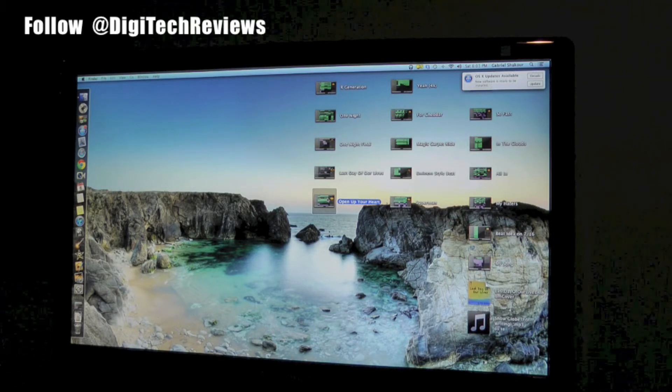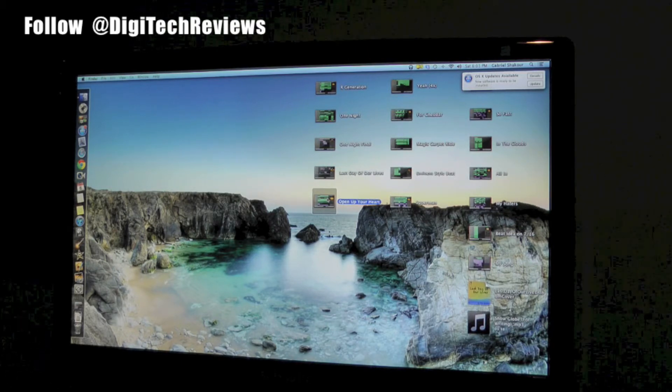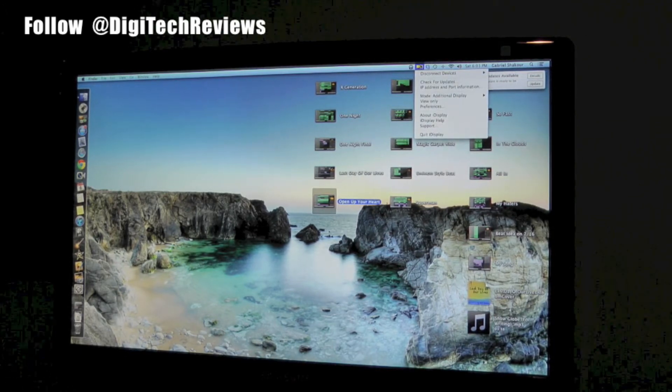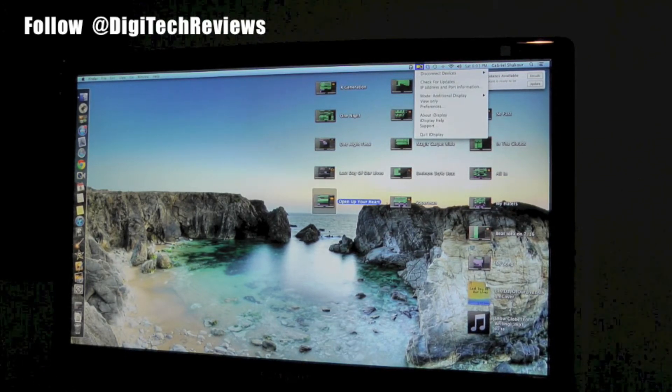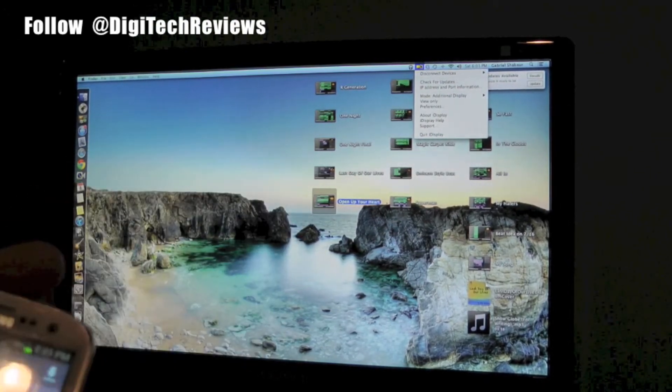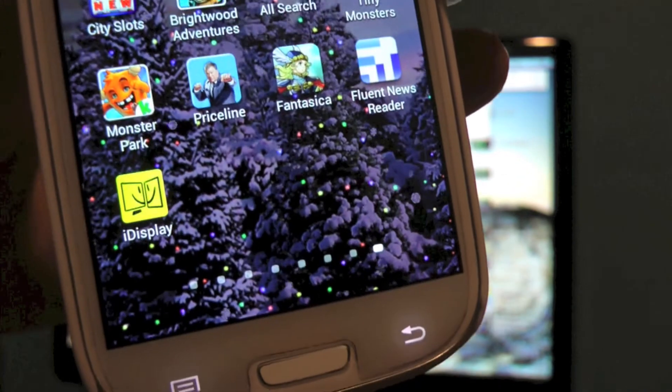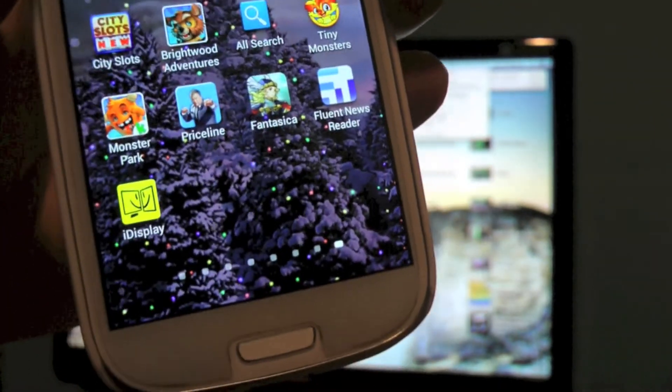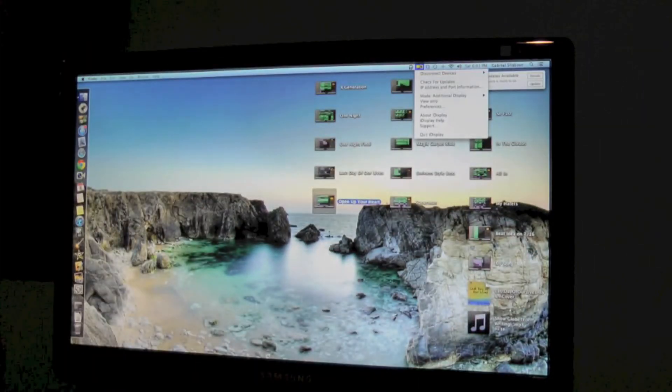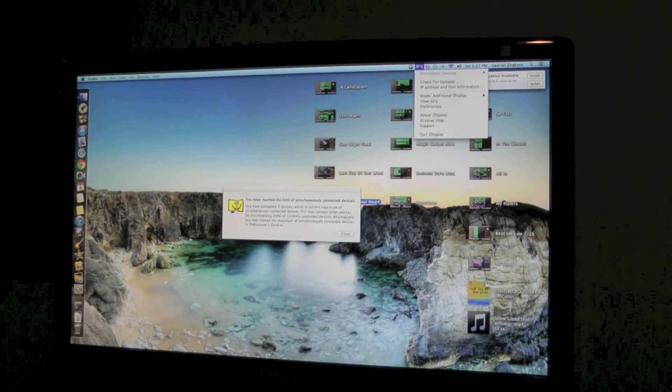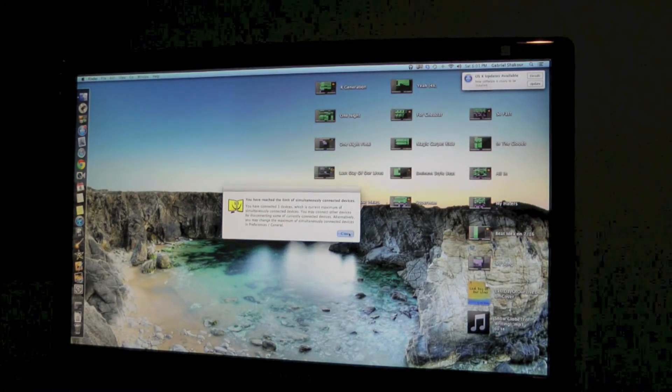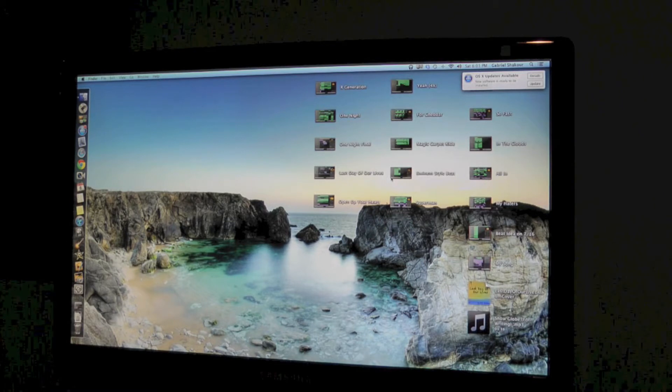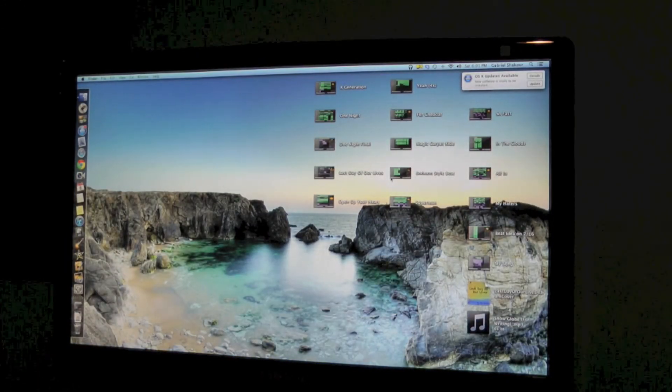...is this new app. Here it is, the app is for Android phones, it's called iDisplay. Here it is right here, iDisplay. What it does is it lets you use your Android phone as an alternate display on your Mac Mini, iMac, any Mac device, and it's pretty cool so far.